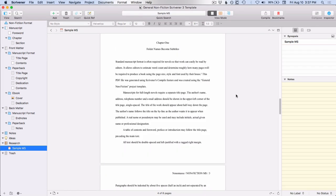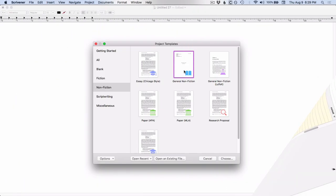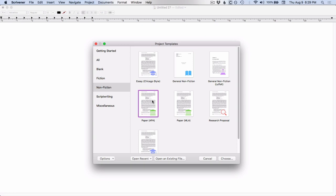All right now that we've seen what the general nonfiction template looks like, let's go out and take a look at one of the specialized templates. I'm not going to go through every single one of these nonfiction templates. If you're writing nonfiction it's a good idea to just explore them, but let's take a look at one more. Let's take a look at this paper APA and see what kind of formatting comes with that.